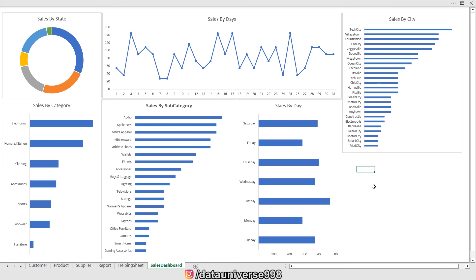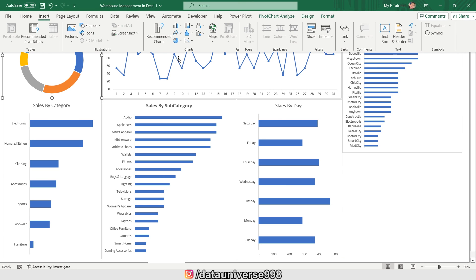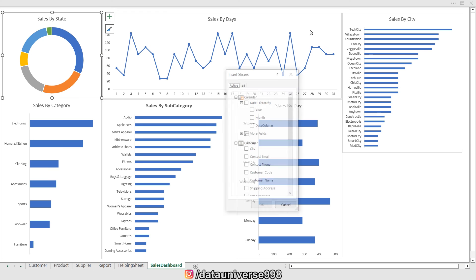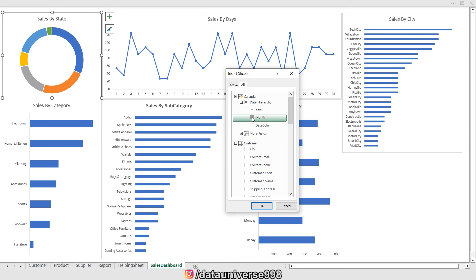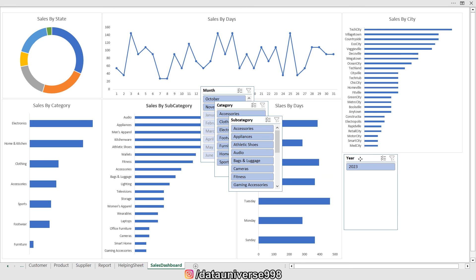Now I'll add slicers and align them in the space available. I'm going to Insert > Slicer and selecting year, month, category, and subcategory. Then I'm adjusting all the slicers to fit in the designated area.